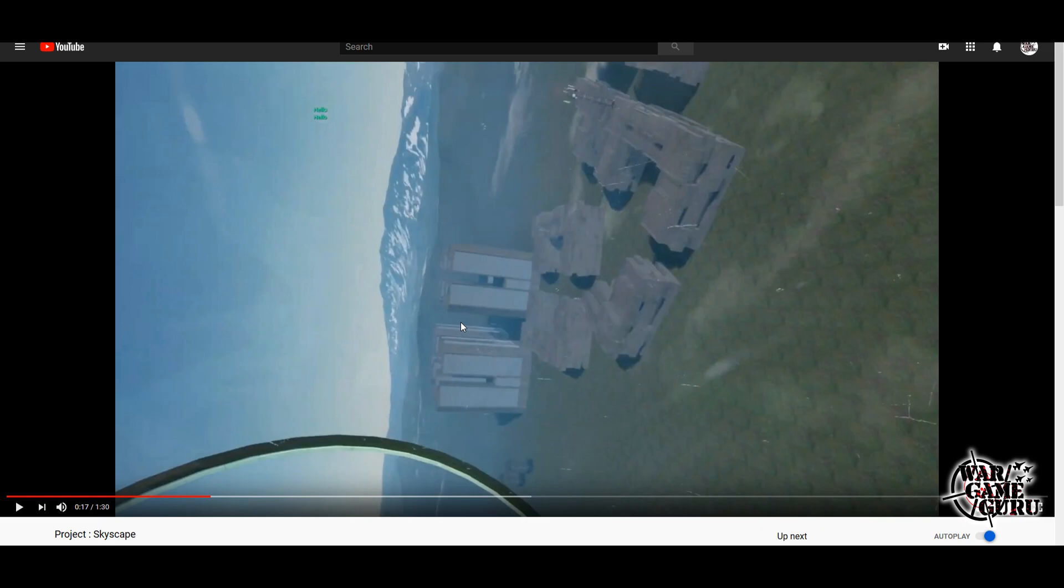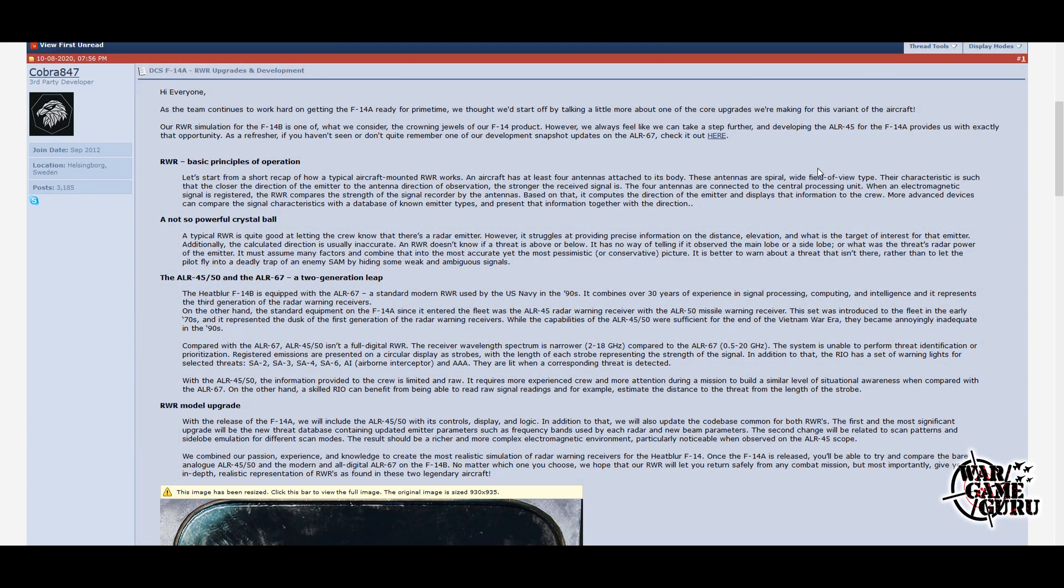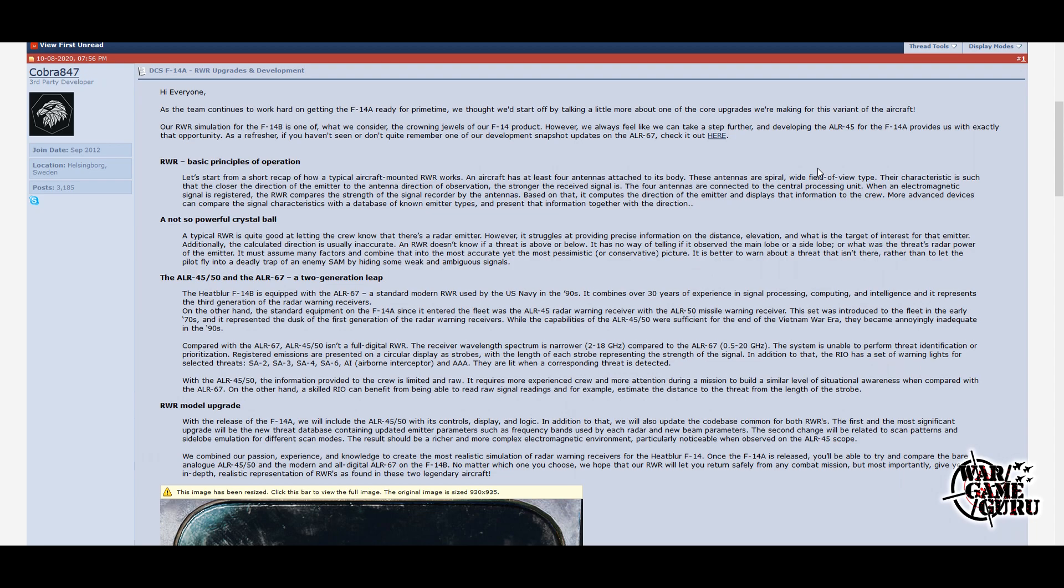I think the most exciting news of this week is Heatblur teasing us again about the F-14A. Hi everyone, as the team continues to work hard on getting the F-14A ready for prime time, we thought we'd start off by talking a little more about one of the core upgrades we're making for this variant of the aircraft. Our RWR simulation of the F-14B is one of what we consider the crowning jewels of our F-14 product. However, we always feel like we can take a step further, and developing the ALR-45 for the F-14A provides us with exactly that opportunity. As a refresher, if you haven't seen or don't quite remember one of our development snapshot updates on the ALR-67, check it out here.